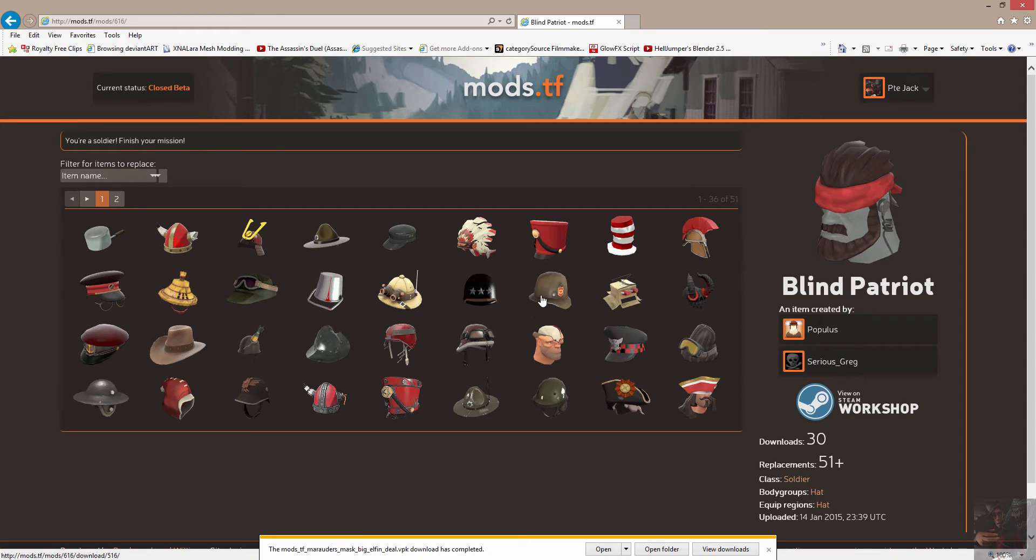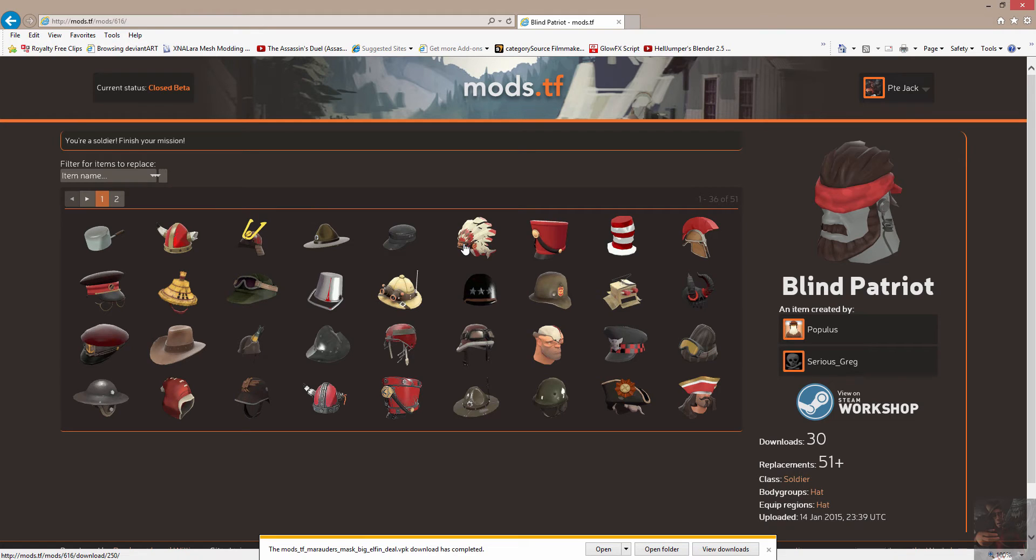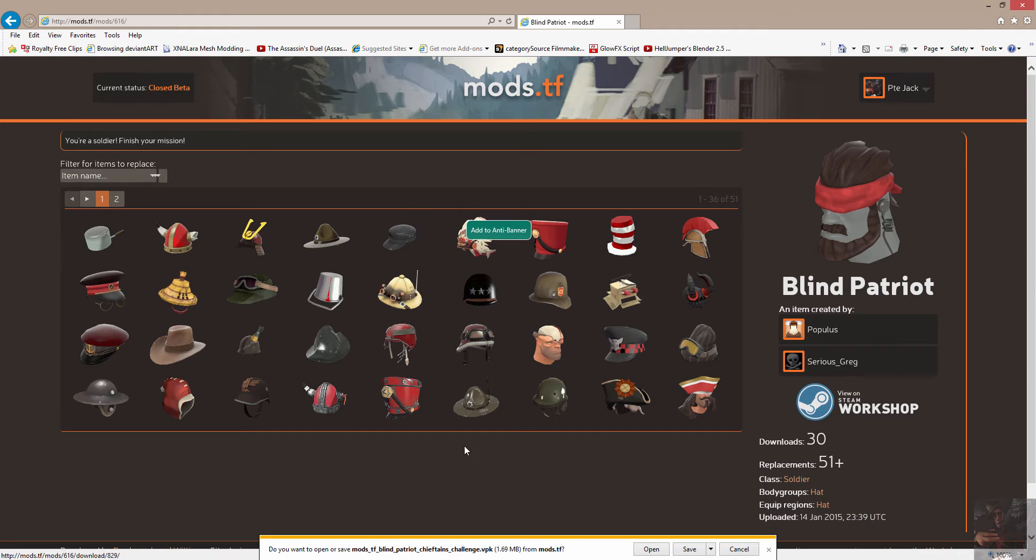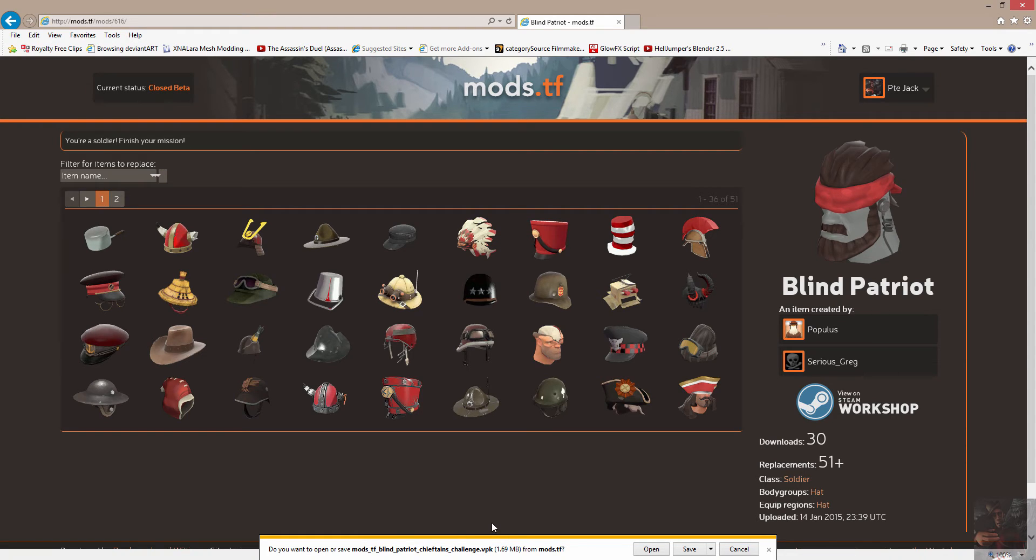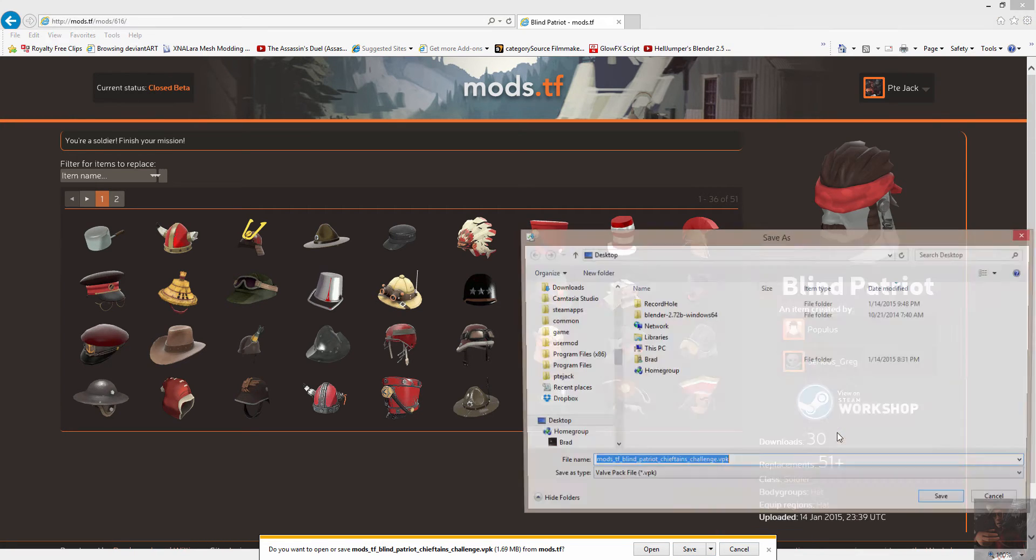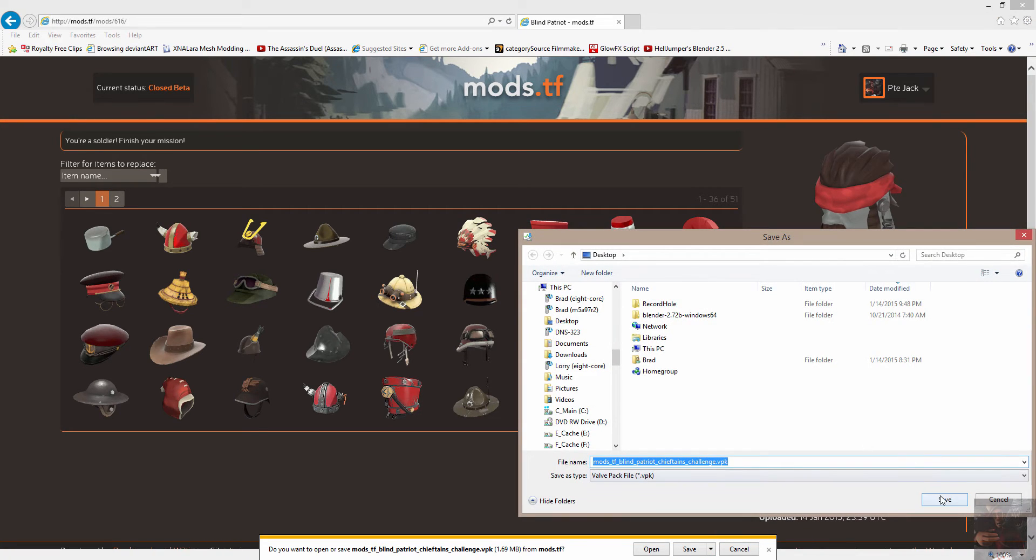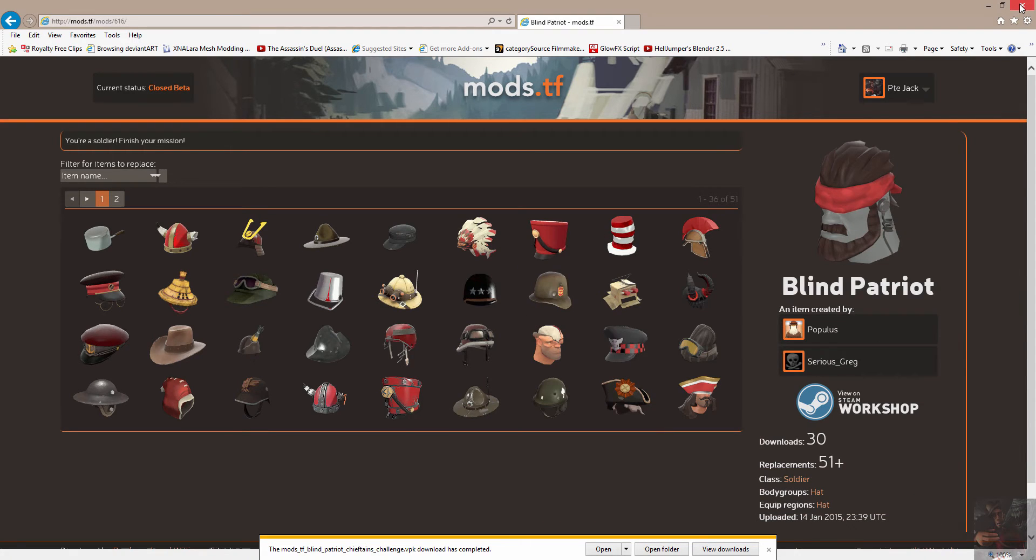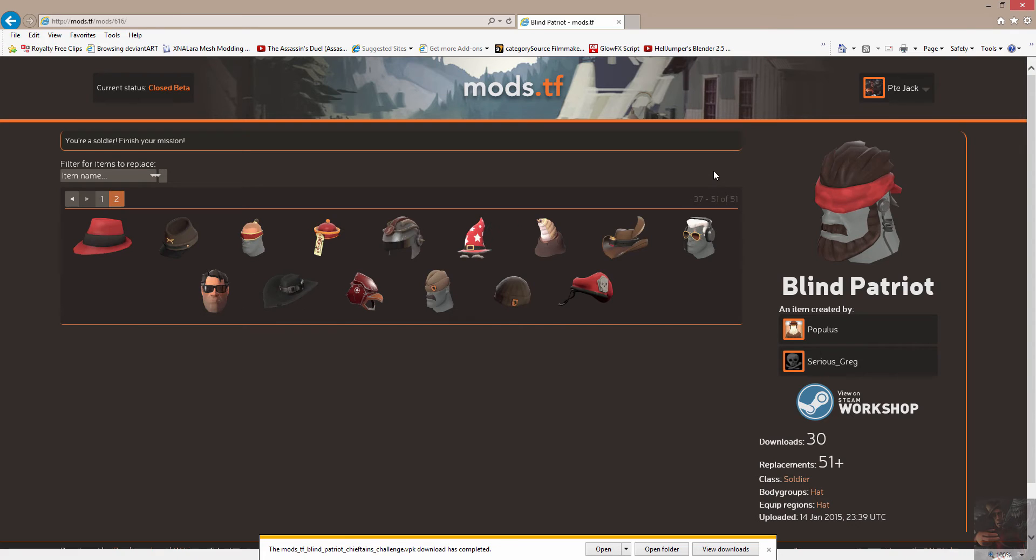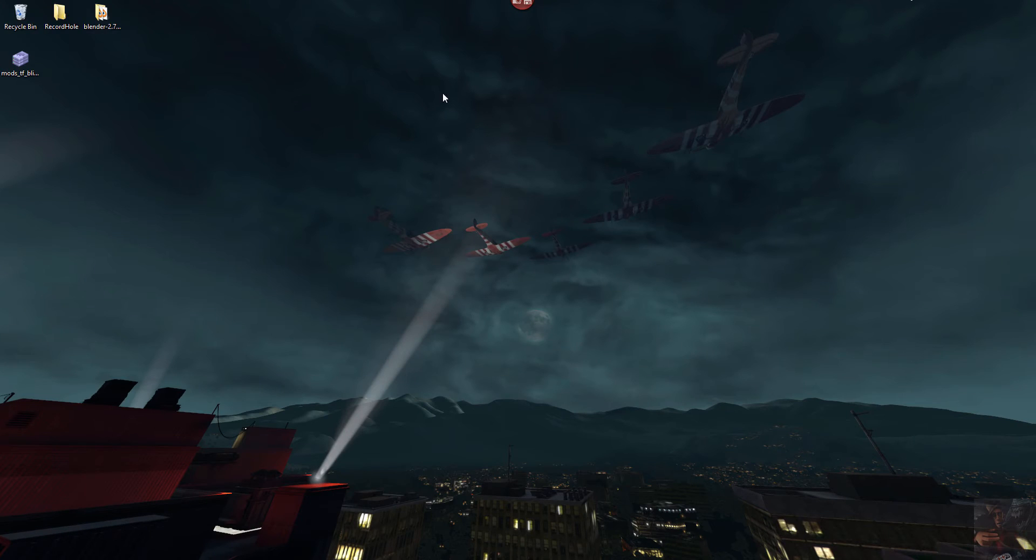So if I was to want to use this in TF2, I would click on, let's say, the Chieftain's Challenge. And what will happen is the website will bundle up a VPK file that is designed to work and replace the Chieftain's Challenge. I'm going to save this to my desktop and I'm going to close out of mods.tf right now.